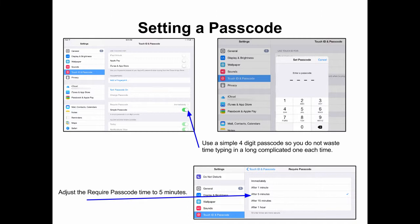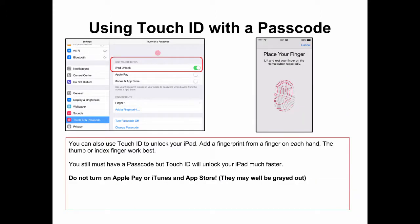Setting a passcode. Use a simple four-digit passcode so you do not waste time typing in a long, complicated passcode each time. You should adjust the required passcode time to probably at least five minutes. Also, never try to guess another person's passcode. With your new iPads, you could use Touch ID along with your passcode.